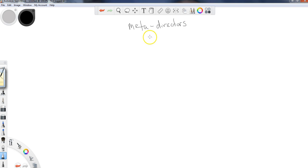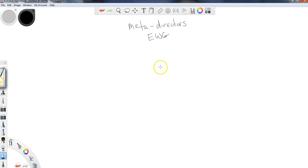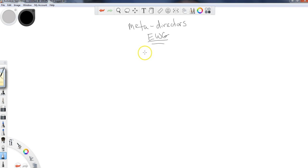When we have meta-directors, we're really focused on electron withdrawing groups. Last time we talked about electron donating groups, which were ortho-para-directors and activators of the ring. So we're going to be focused in this lesson on electron withdrawing groups, which will also be deactivators of the ring.